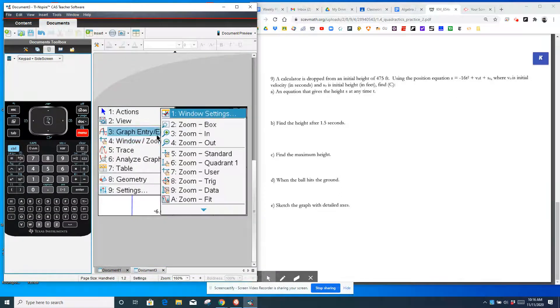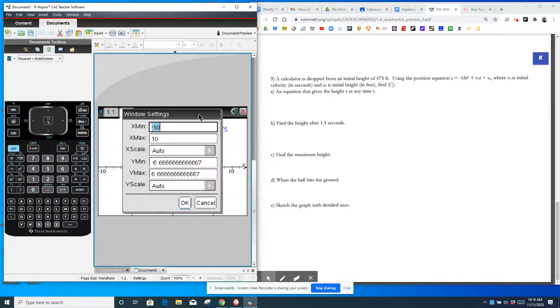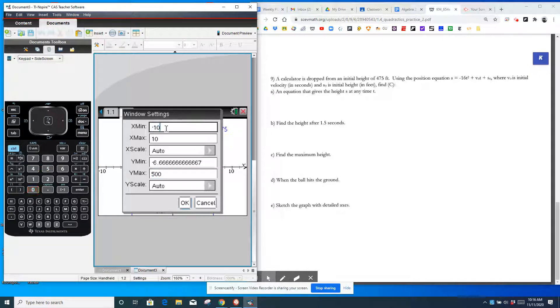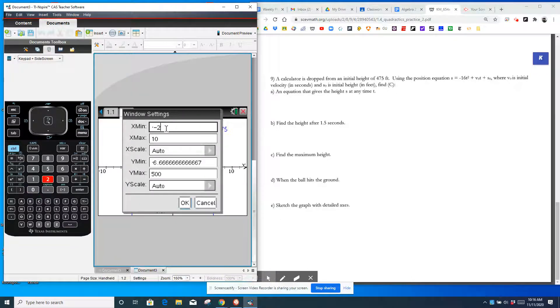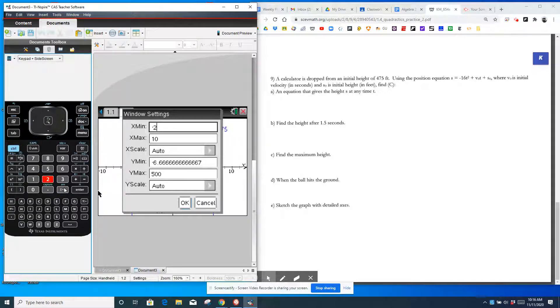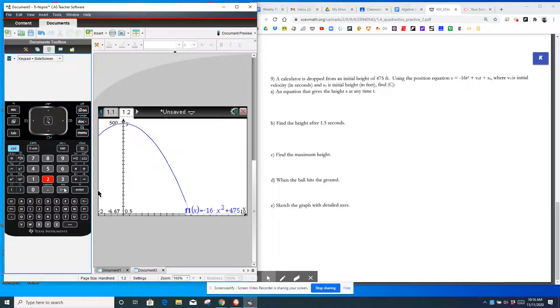So if you want to find the height after 1.5 seconds, you could also graph it and do trace. And then you could arrow left and right until you get to 1.5. Or you could start typing in 1.5 and it'll find 0.475. The maximum height is 475 because that's where it's dropped from.